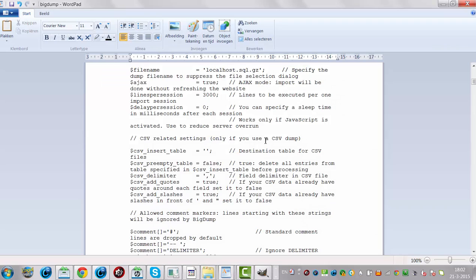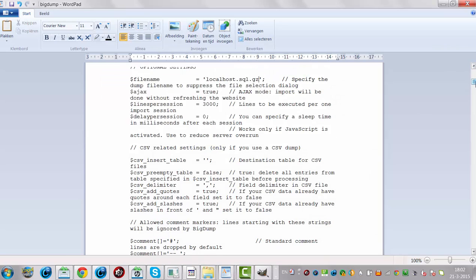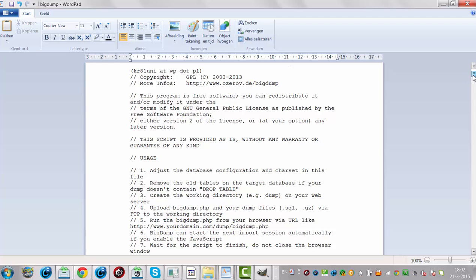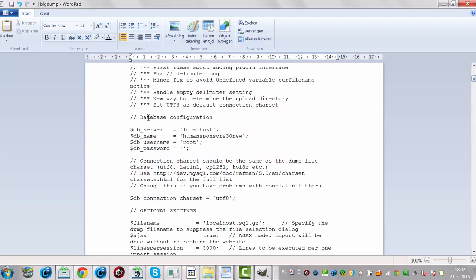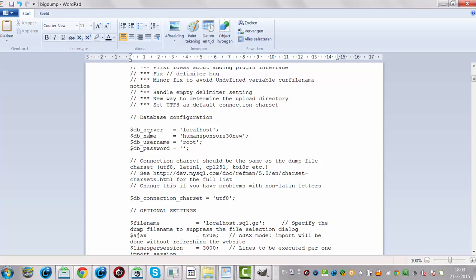Then you have to go to the BigDump file and you have to find the database configuration. If you want to use it for a web installation, you have to fill in localhost and the database name. If you are in an online situation, it will be the username and password you have chosen for your database.